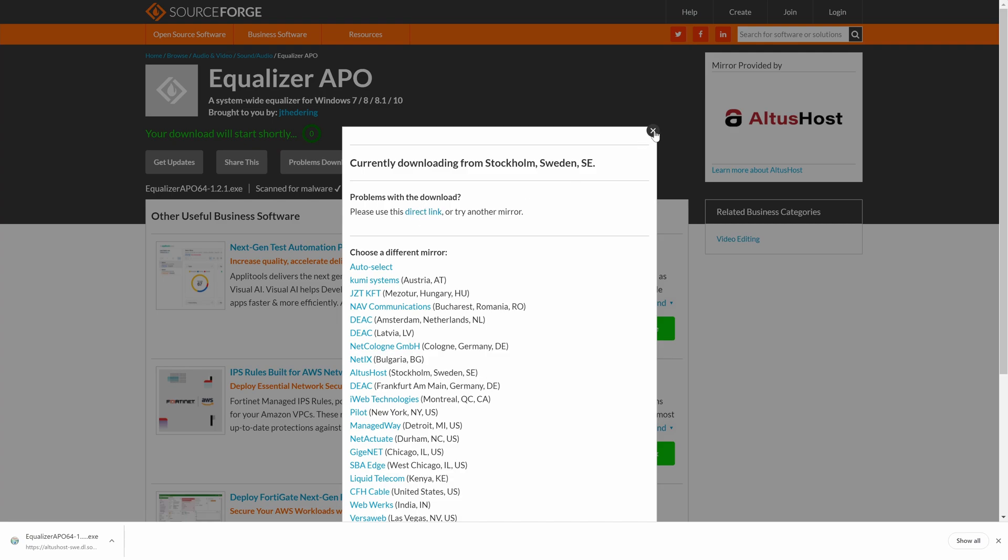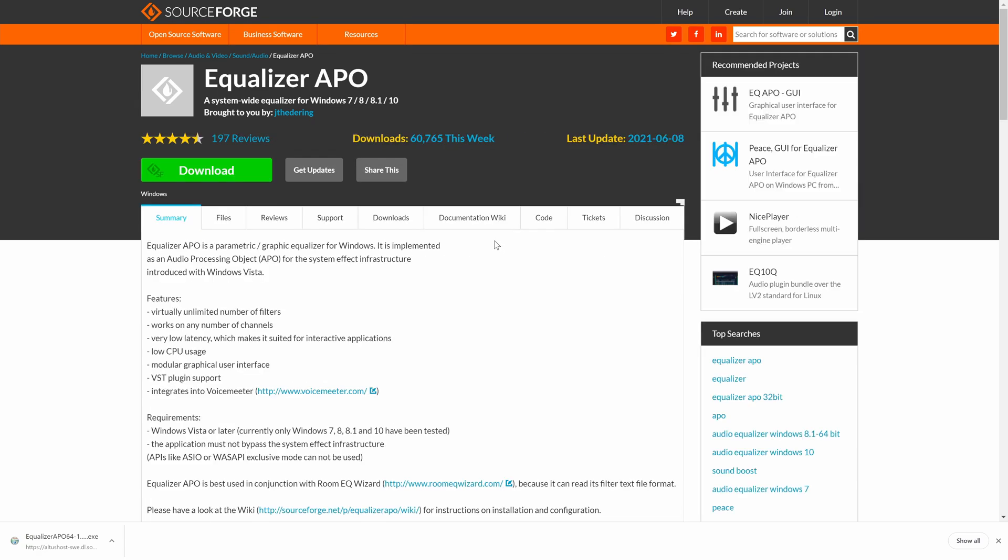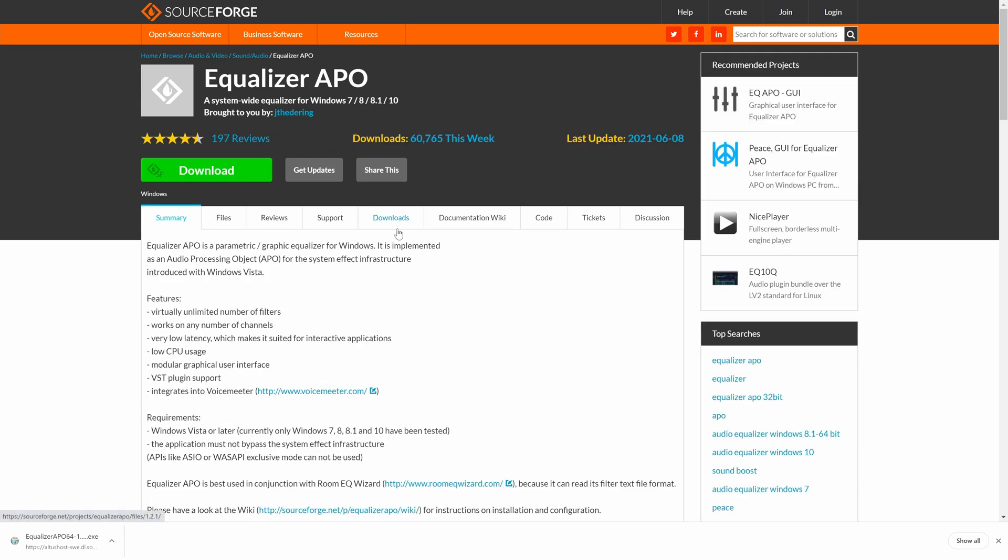If you are using a 32-bit operating system, you will need to download that version from another place. Click on the downloads tab here and then select the 32-bit version. That should then start automatically downloading, but once again if it doesn't, use the direct link.